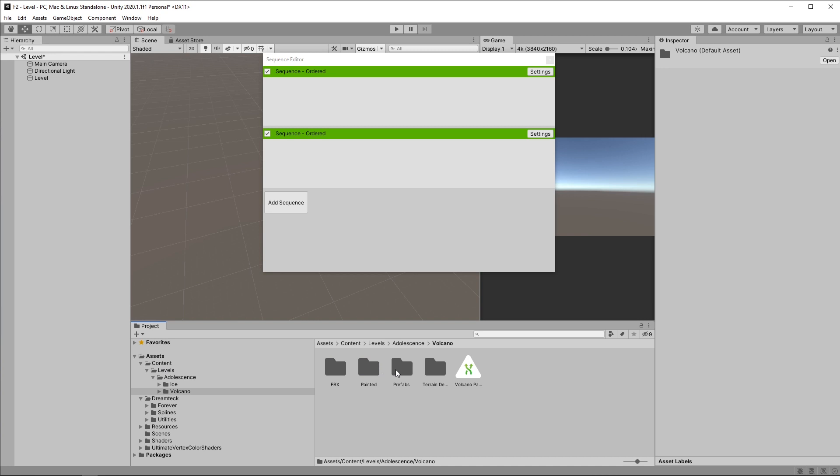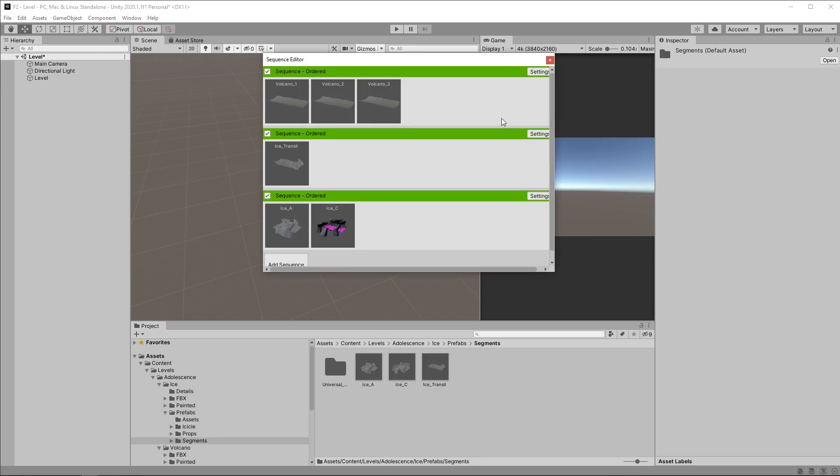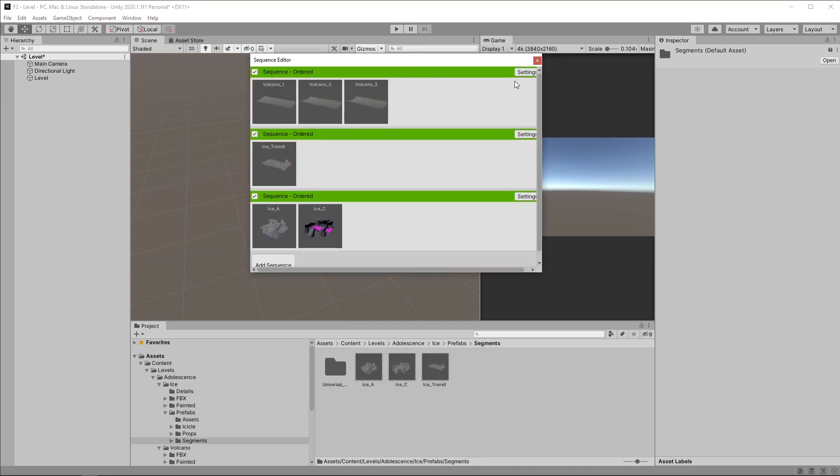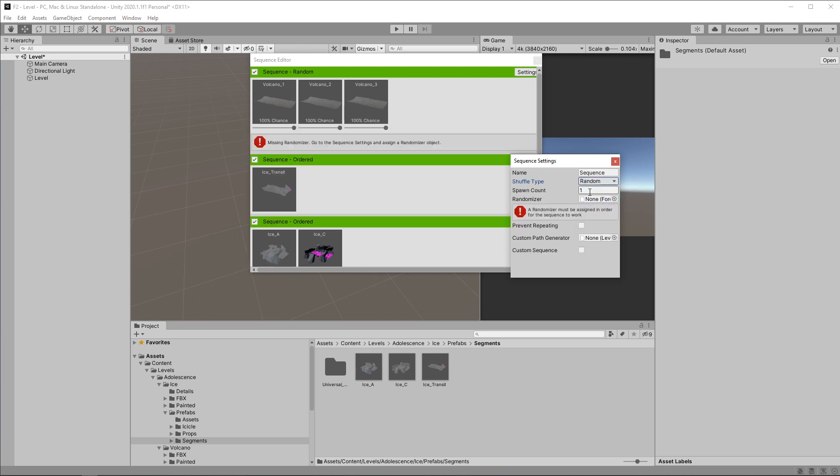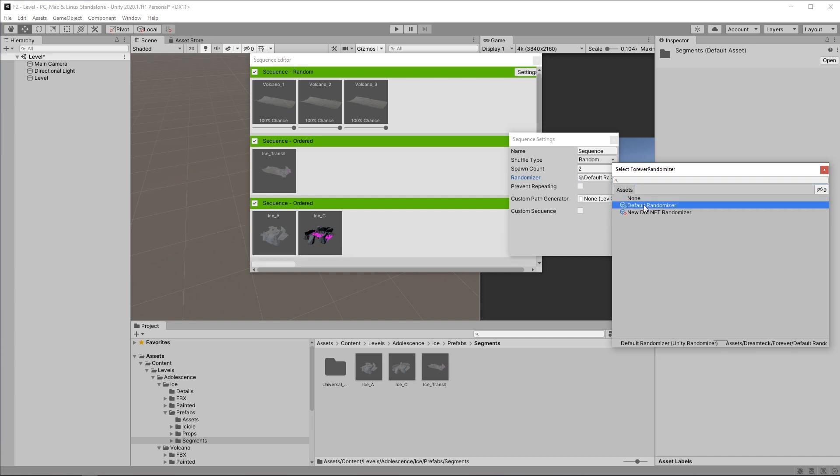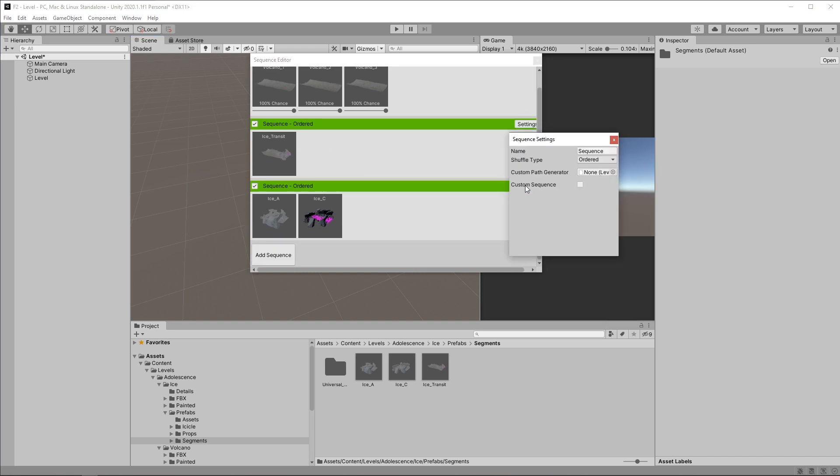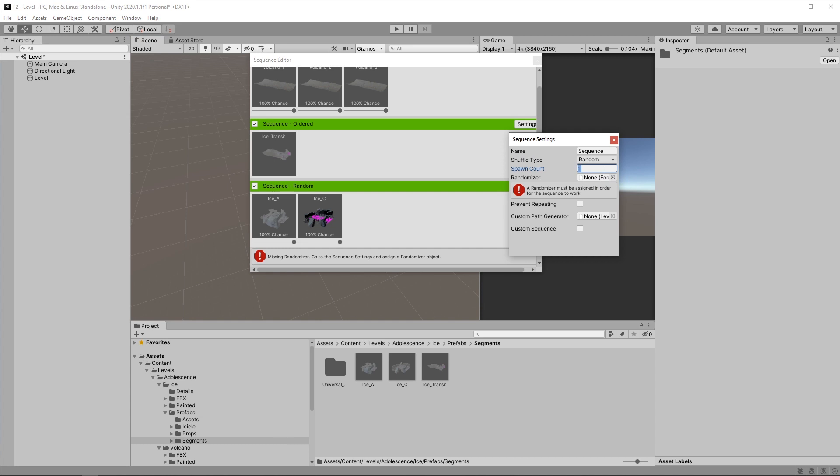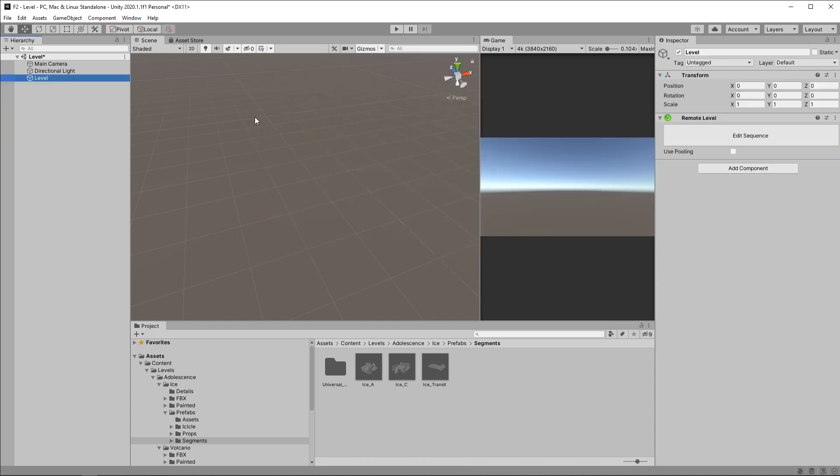Again we have the same well-known interface, so I'm gonna click Edit Sequence, add some sequences, add the level segments. In this case I'm gonna set the first sequence to random, make it spawn two segments. I'm gonna use the default randomizer. I'm gonna leave this to ordered, and the last sequence I'm going to also set to random and make it spawn ten segments and pick the same randomizer.